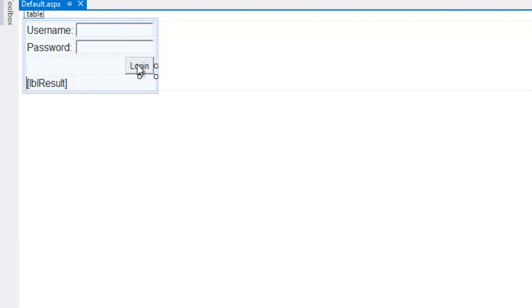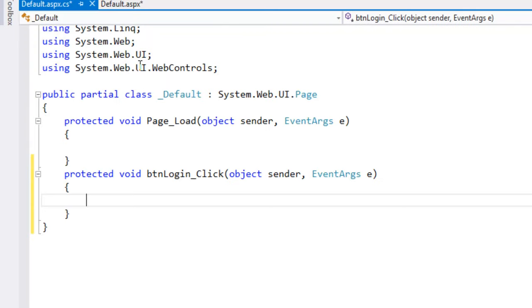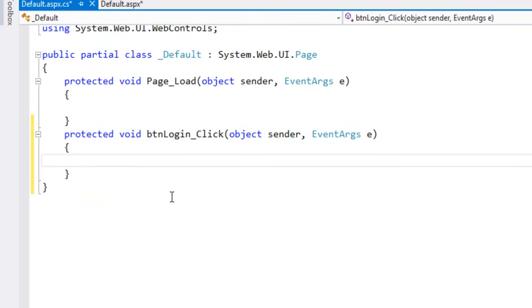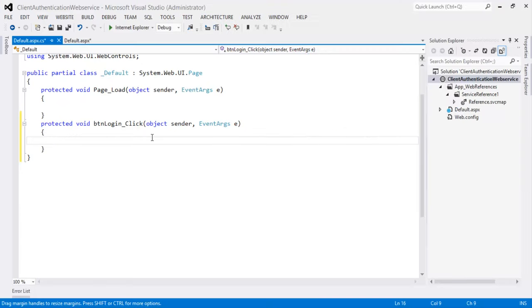Let's create a event handler for this button. Double click on this login button. That will create the event handler for this button click.